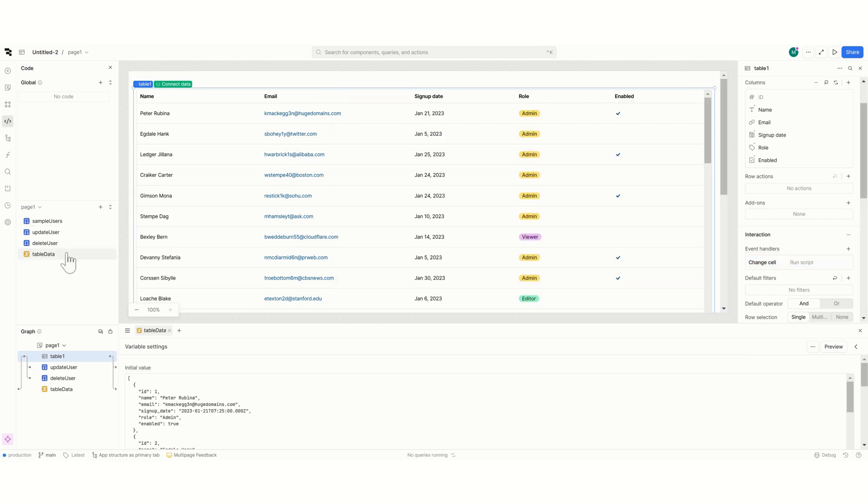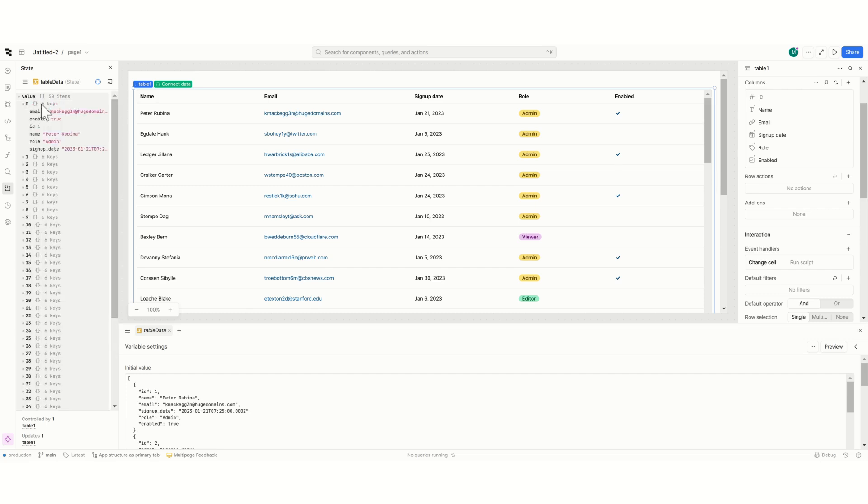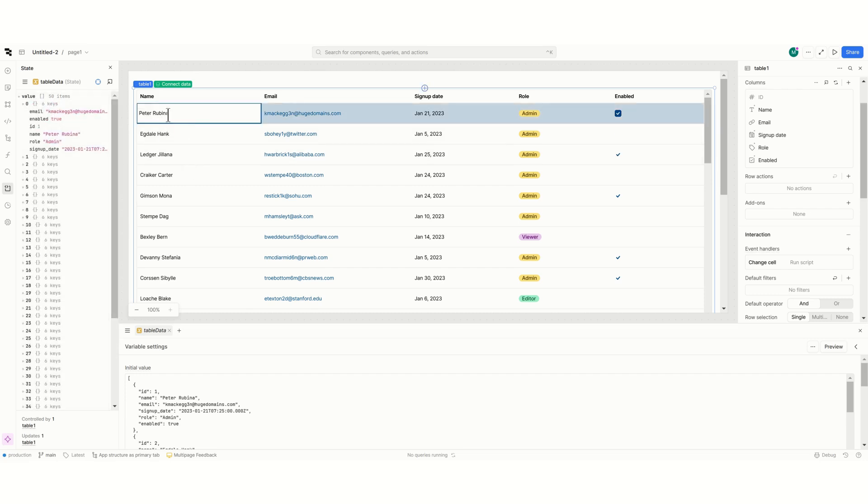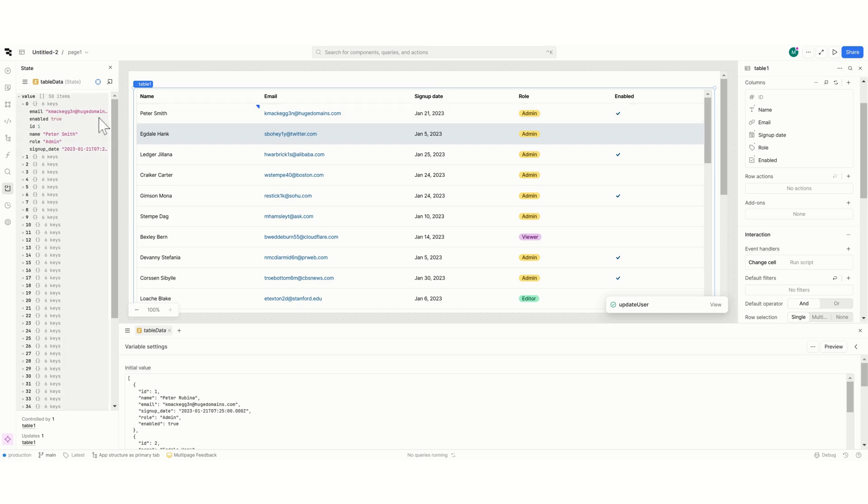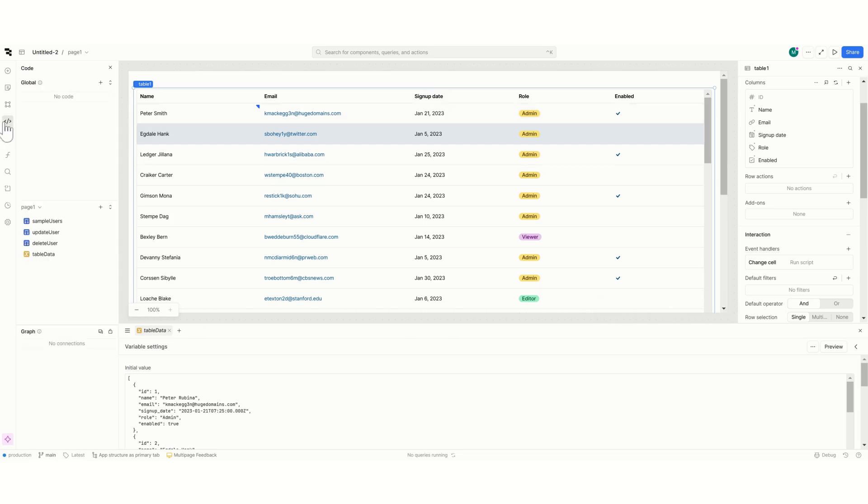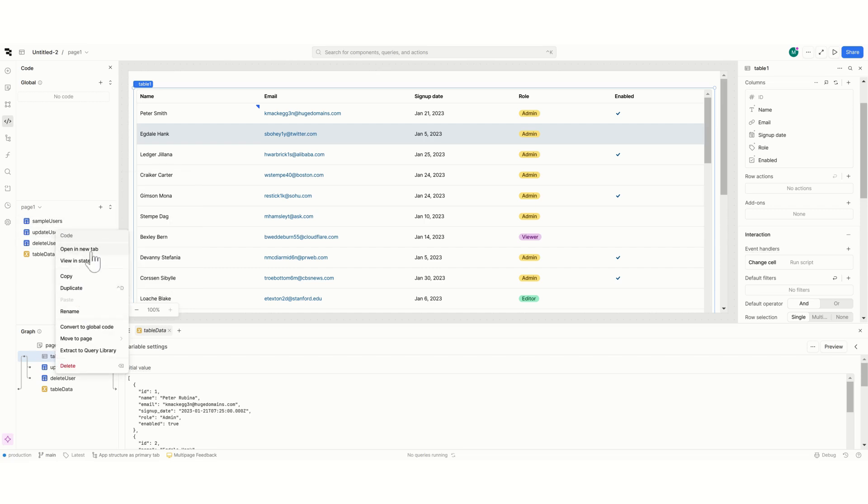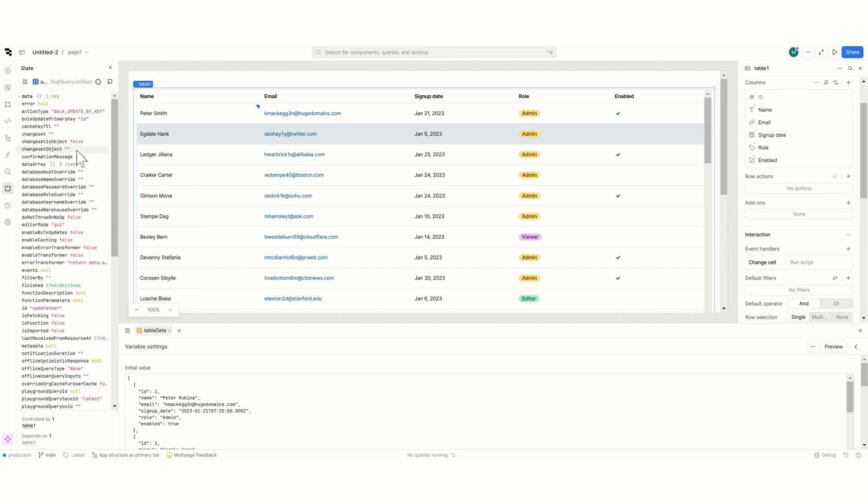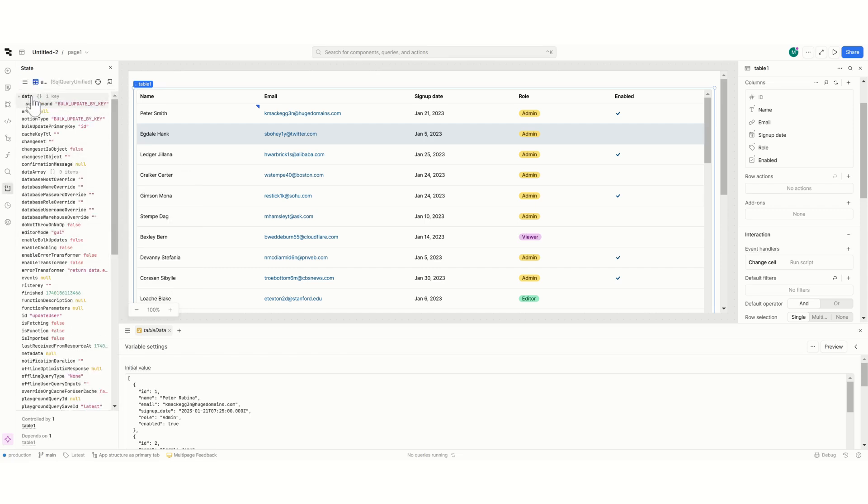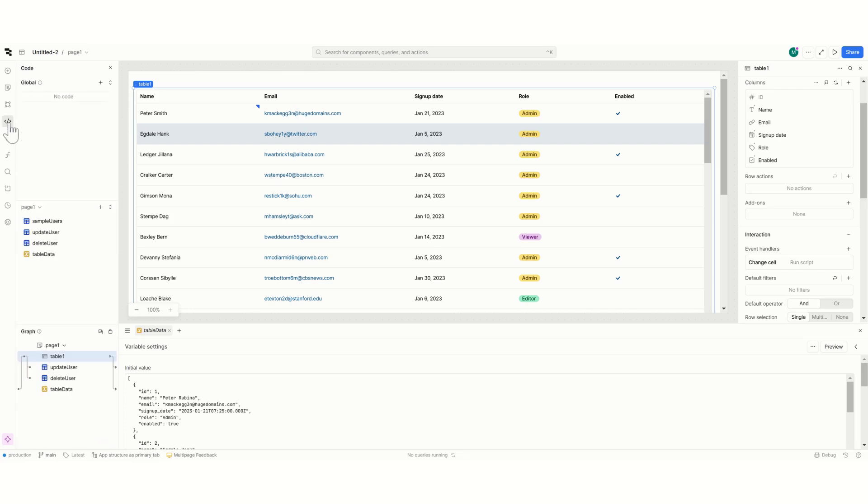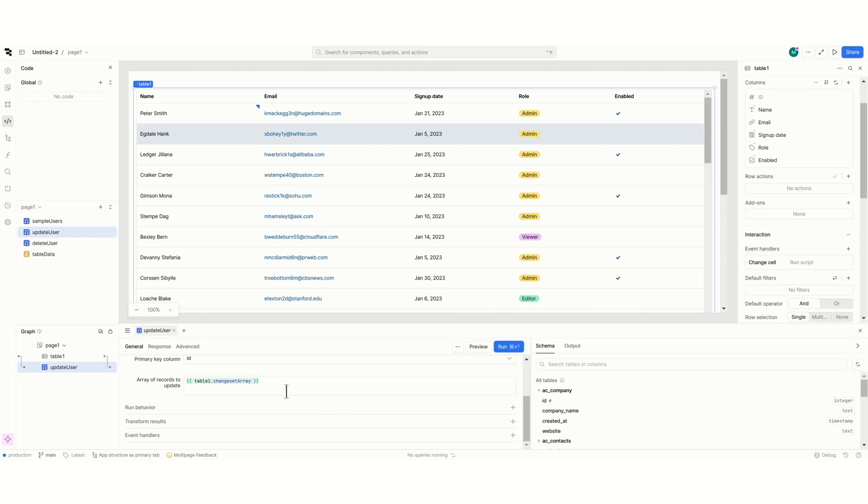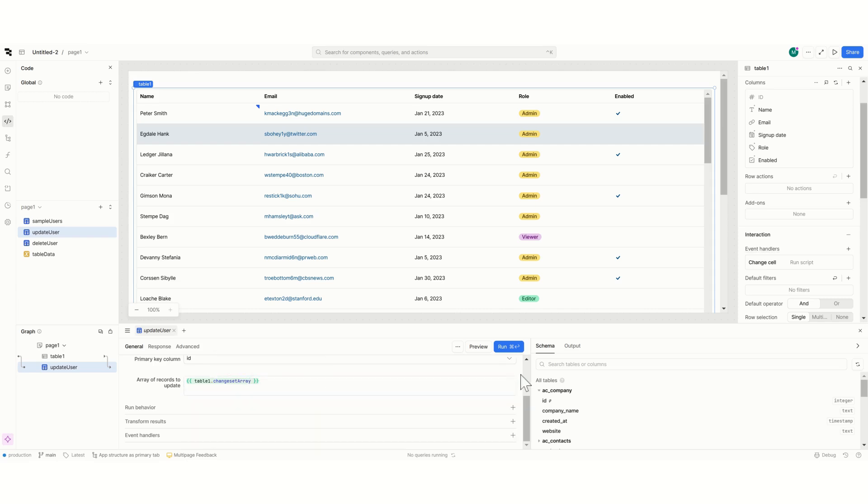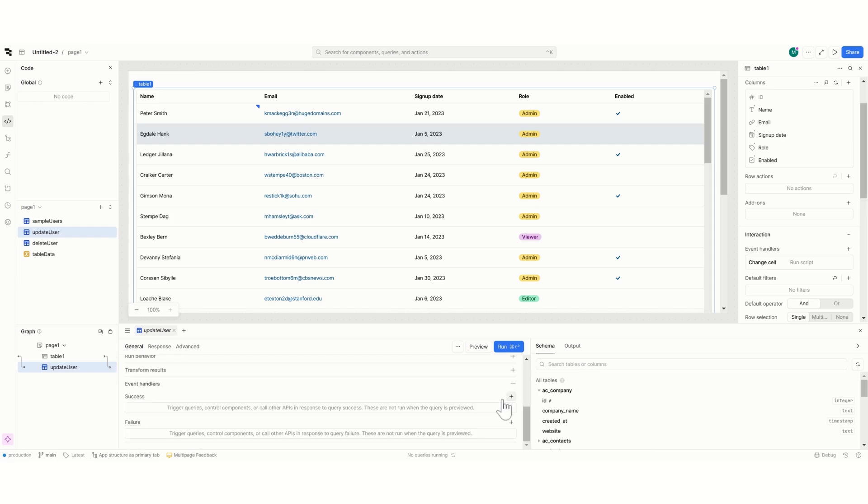If I view the state in here and I open here the first one. If I change from Peter Rubina to Peter Smith you can see this has now changed to Peter Smith and my query update user has run. If I view the state you can see that it has made applied a bulk update. Basically what this update user is doing is simply taking the change set array which in this case is Peter Smith id 1.